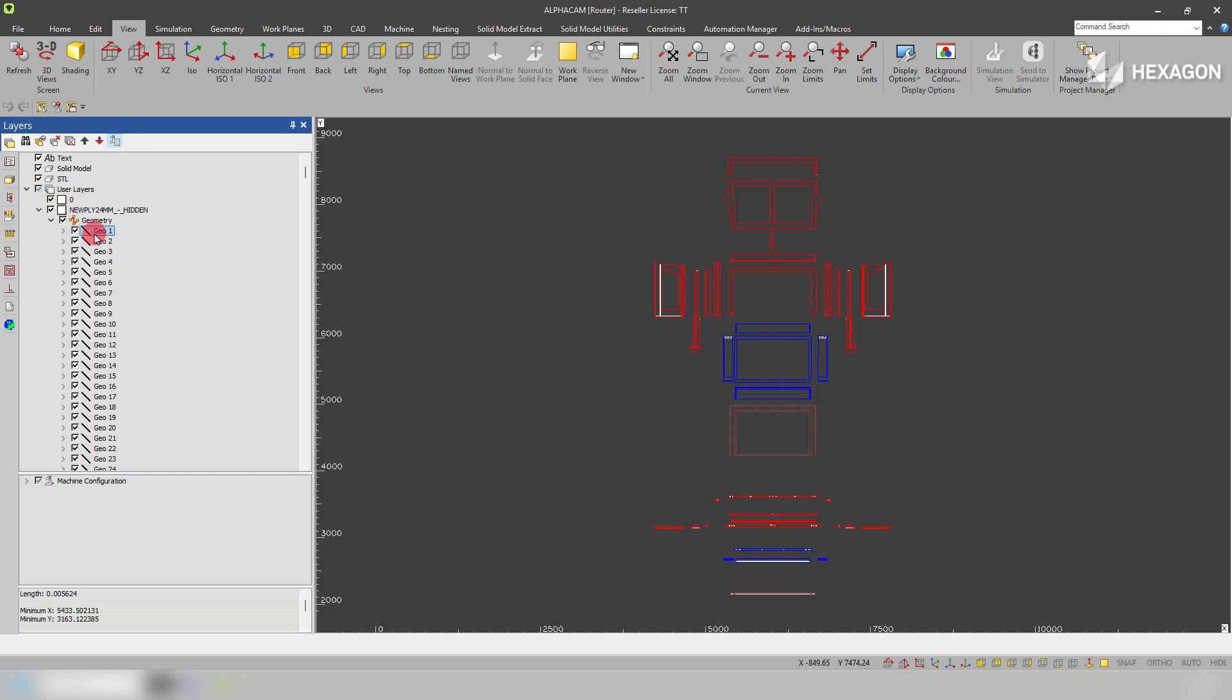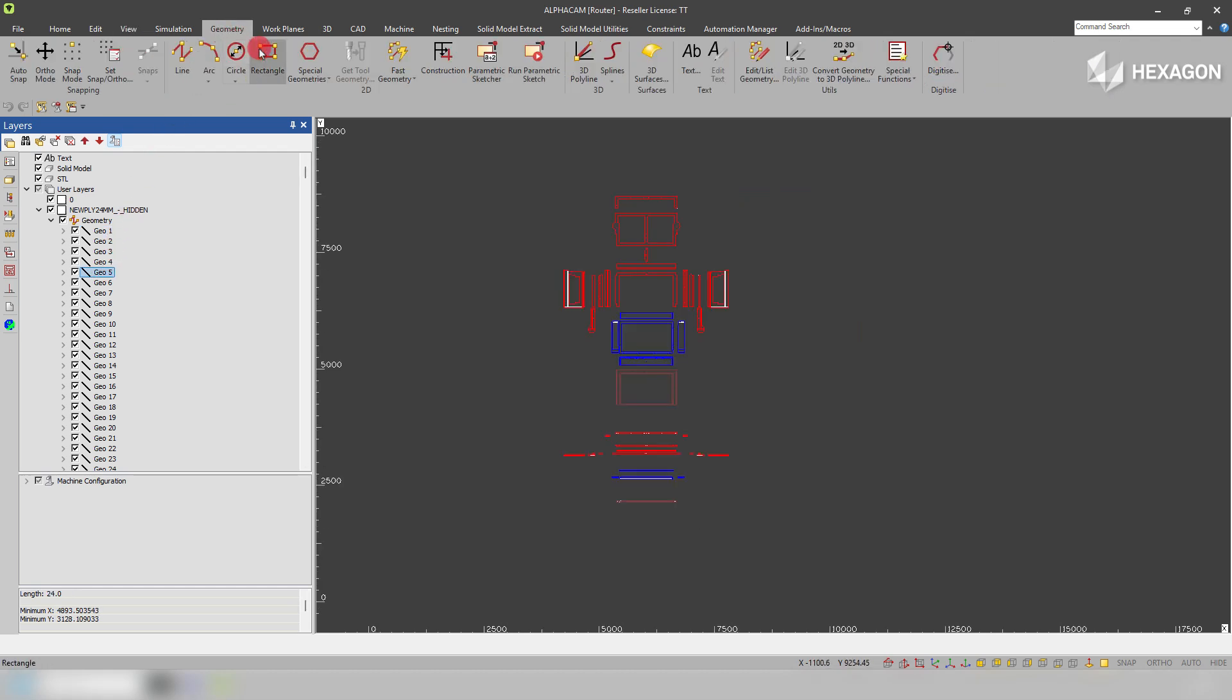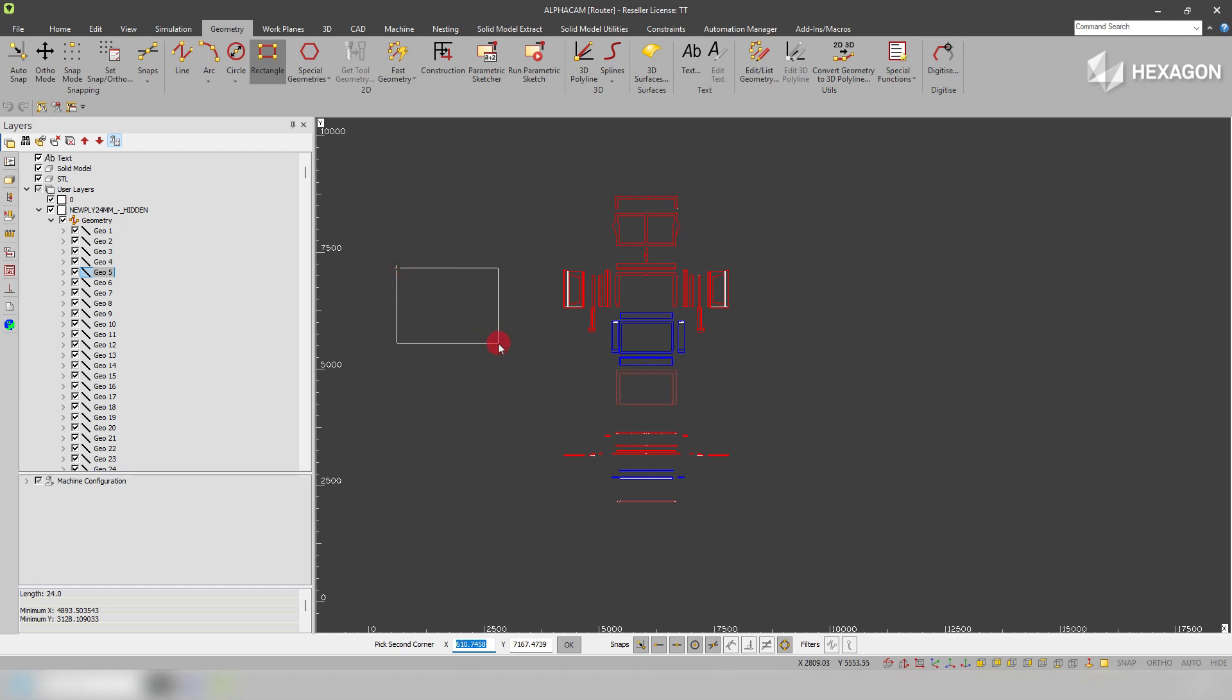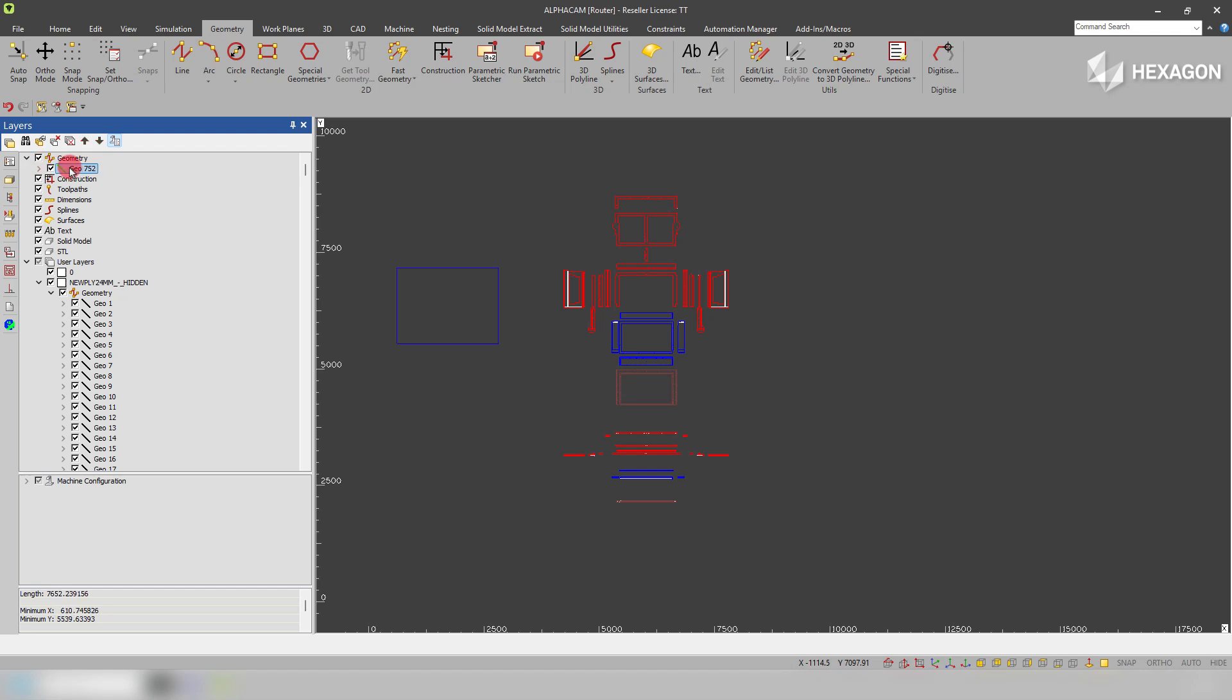First thing I'm going to do just to make this easy for us to see how we're going to manipulate this, I'm going to quickly draw a rectangle just anywhere on screen. Then what I'm going to do is if I come into my geometry, I can actually click and drag that single geometry and drop it on a layer.